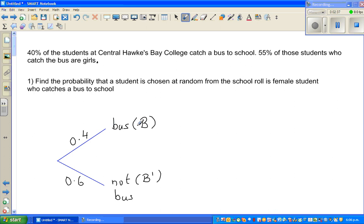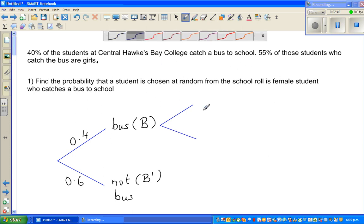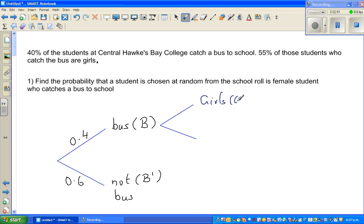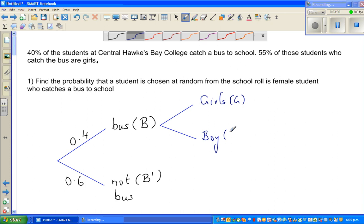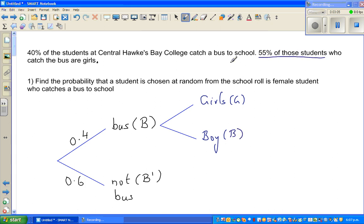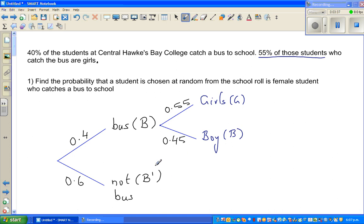We are talking about the bus branch. From this branch, you have again two branches — there are girls and boys. We need to read the question carefully because it says 55% of those students, meaning the bus-catching students. So 55% are female, which as a decimal is 0.55. How many are boys? 100 minus 55 is 45, so 0.45. We do not have any information for the non-bus group, so we will not draw any branches there.